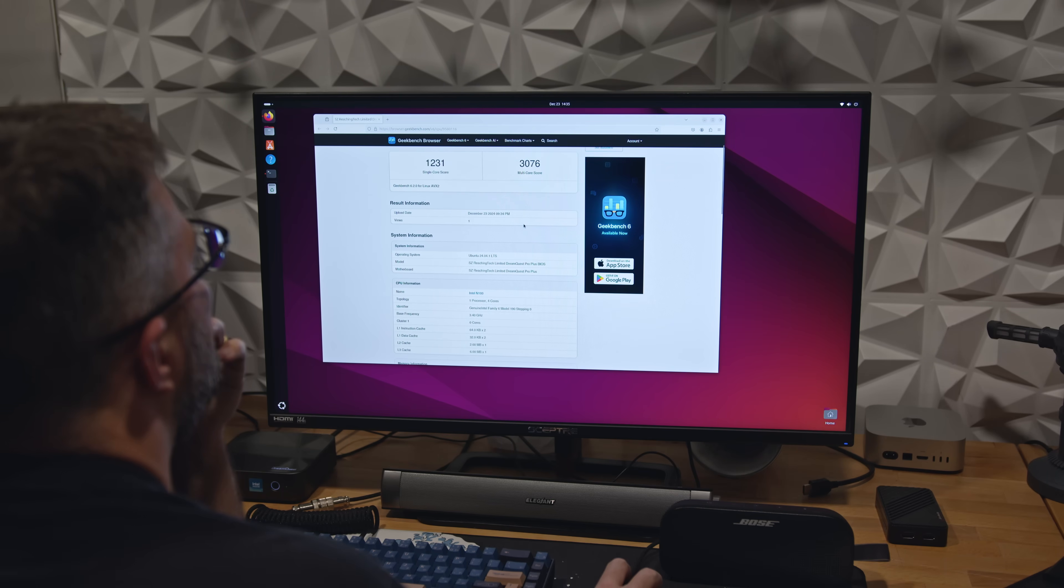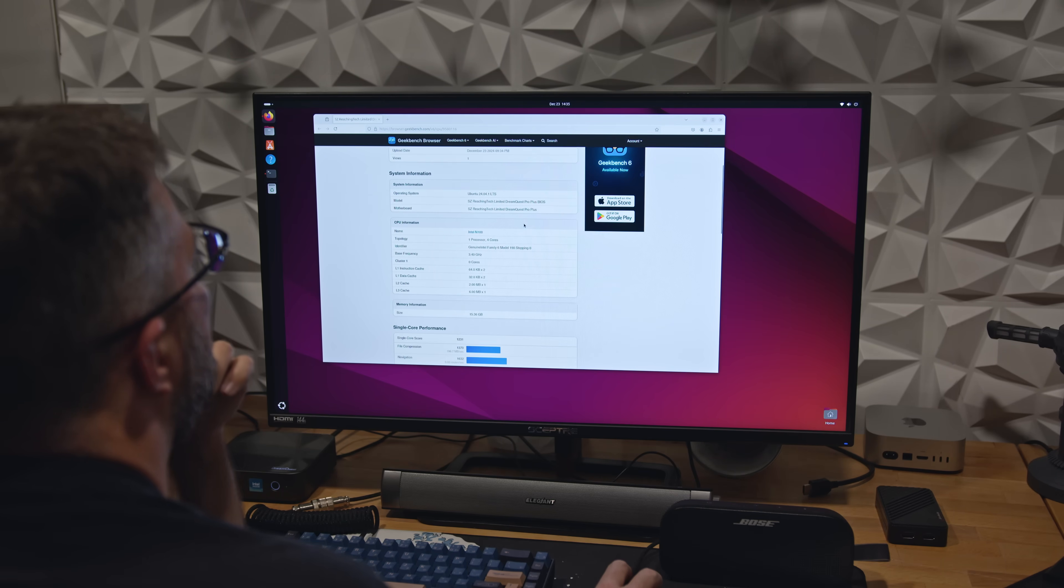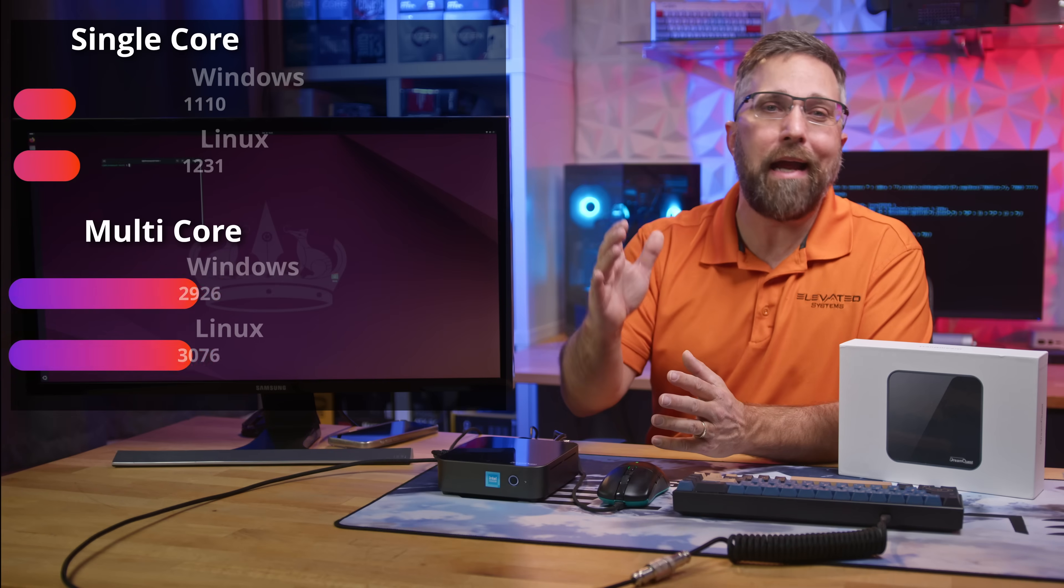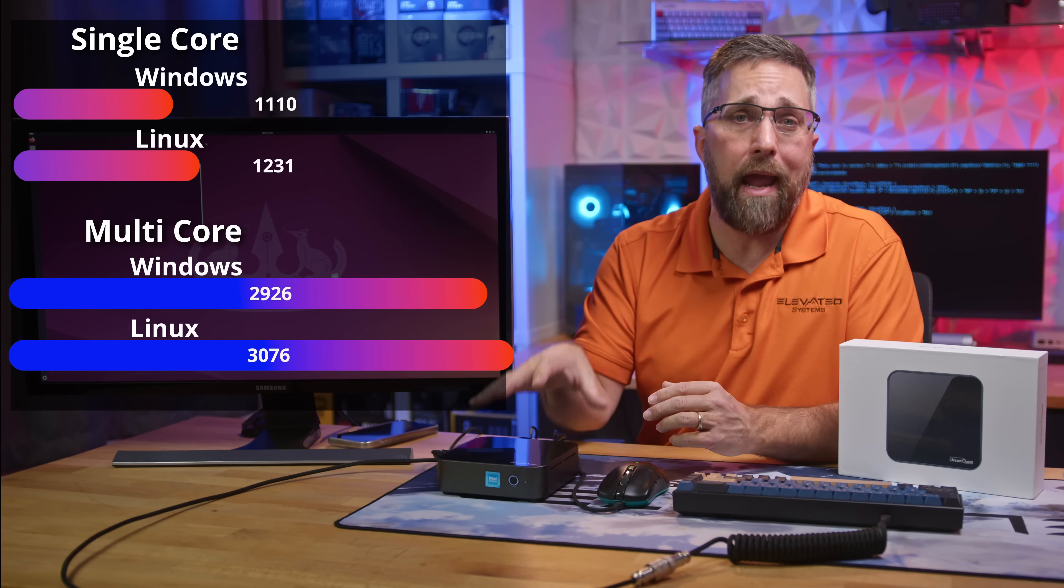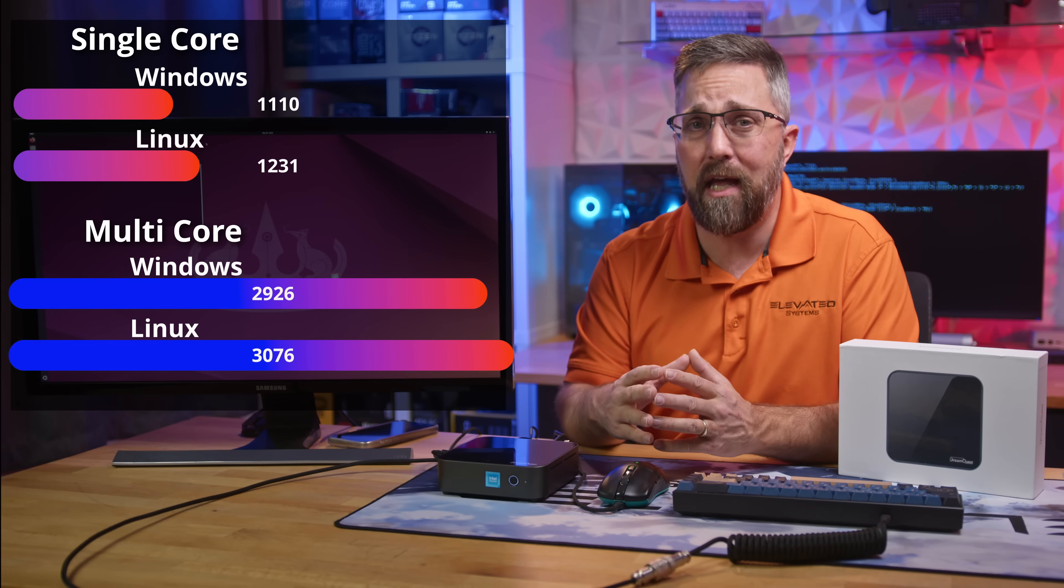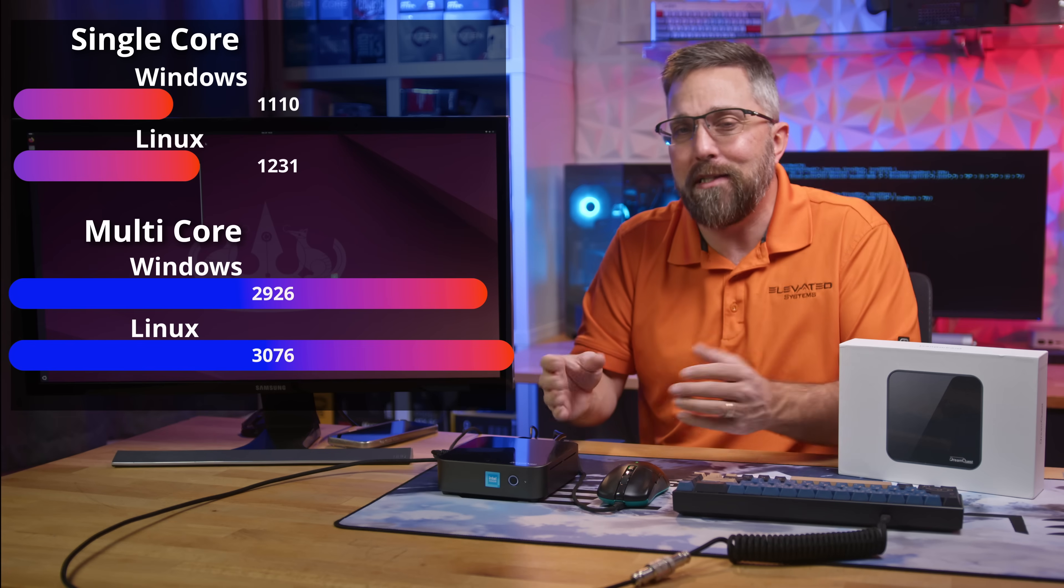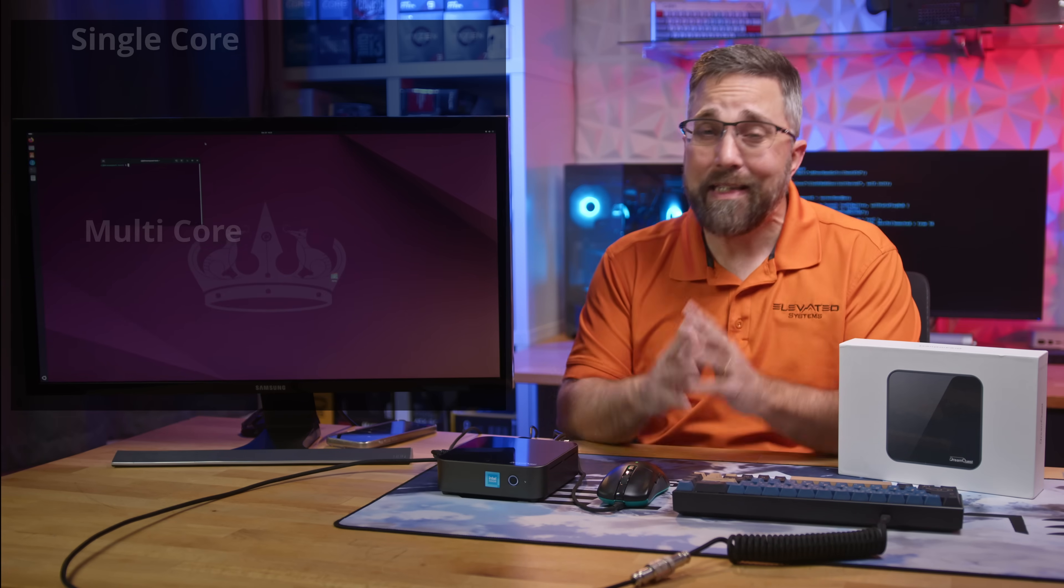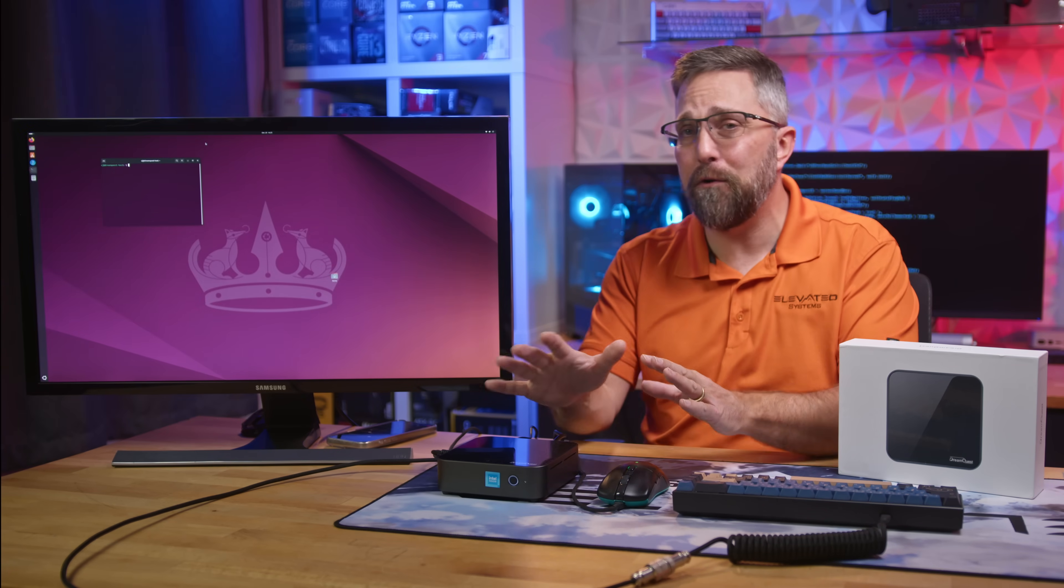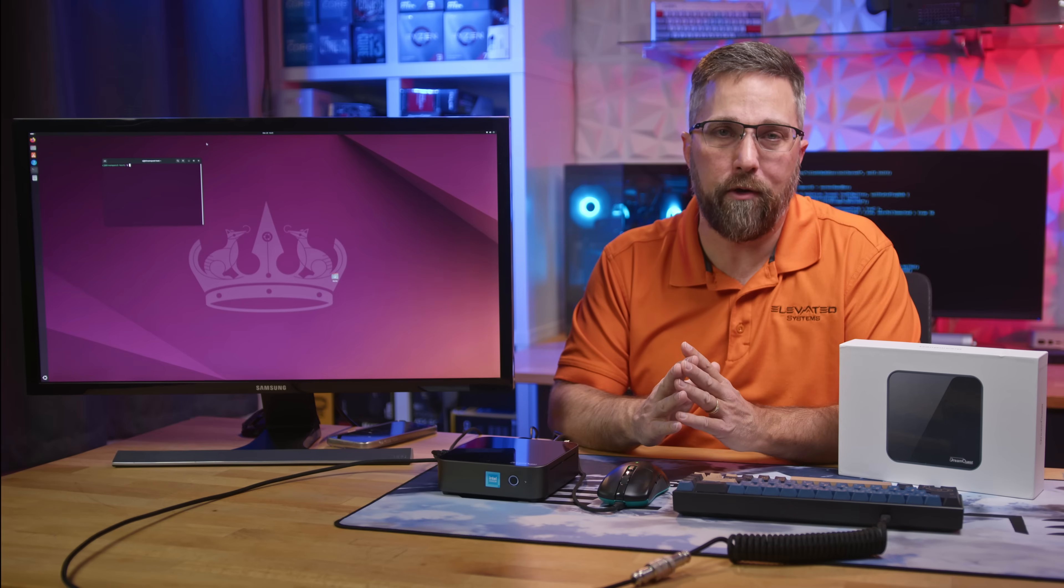The mini PC scored higher than what I typically see from N100 systems running Windows 11. Honestly, not a huge surprise, but that's still great to see. Not everything is perfect, and the first hiccup is the fingerprint reader.